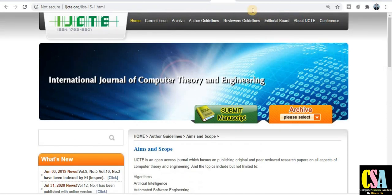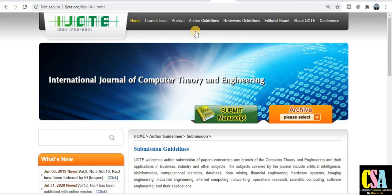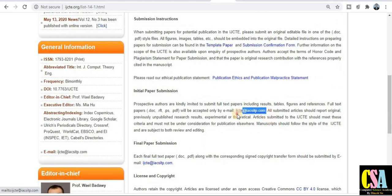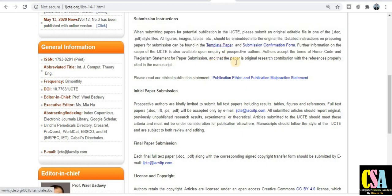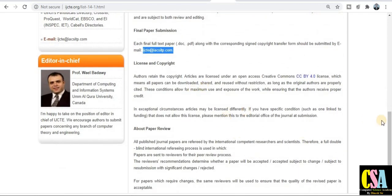Reviewer guidelines and the editorial board are also available. For submission, the editorial board members' email IDs are provided. You can find the template and format for the research paper on the submission page, and you can directly mail your manuscript to the editorial board members. Copyright information is also available.